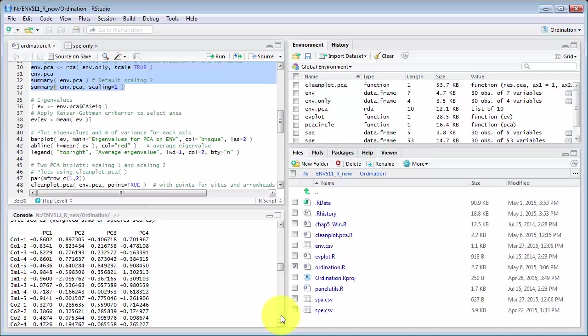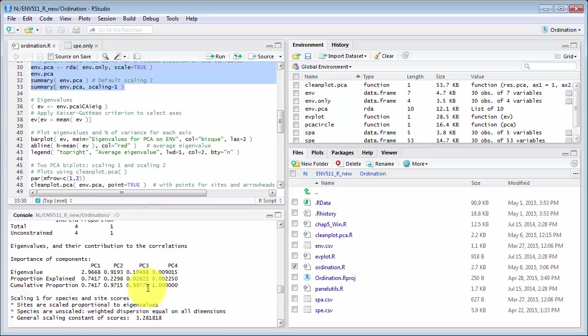The important results are in here and we'll note that the proportion explained by axis 1 is 0.74 or 74% then axis 2 explains another 0.2298 so about 23%.